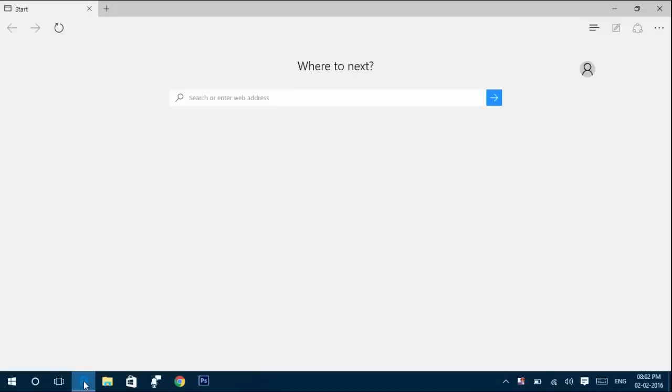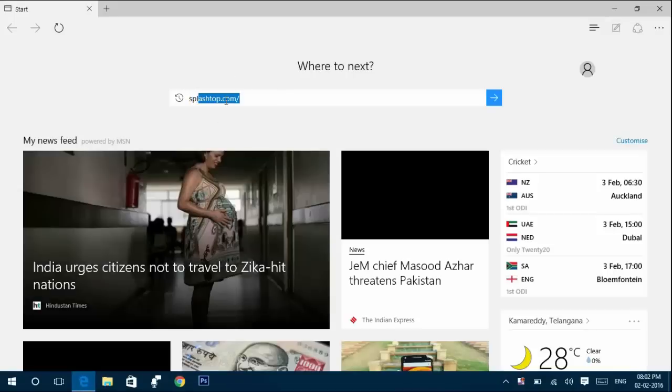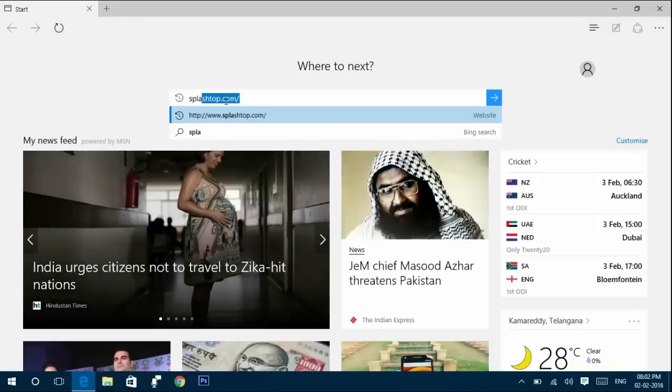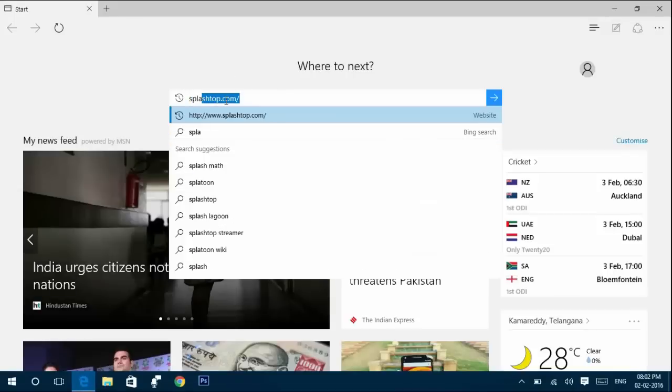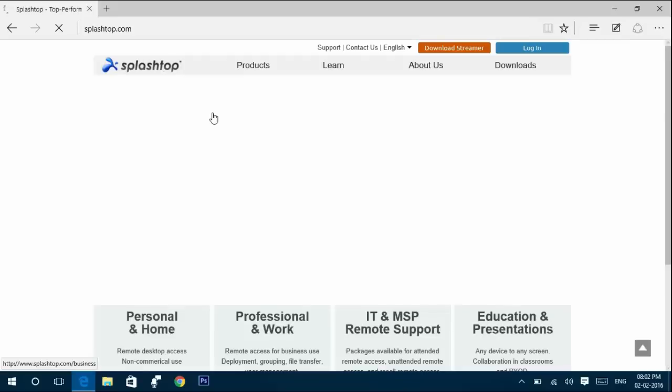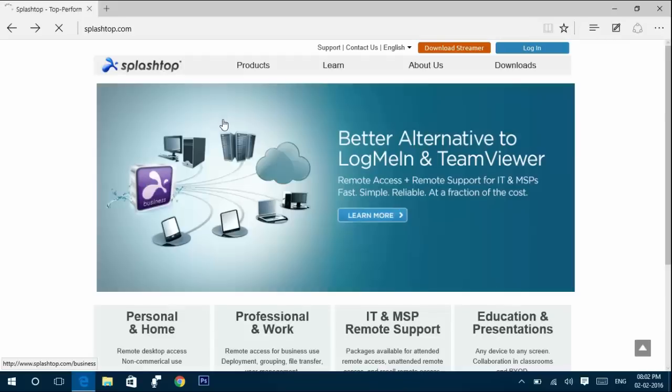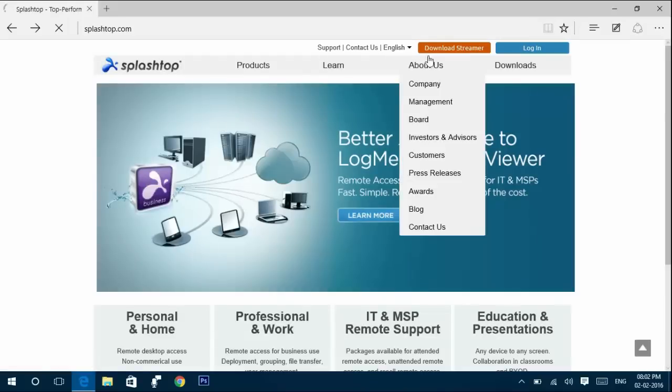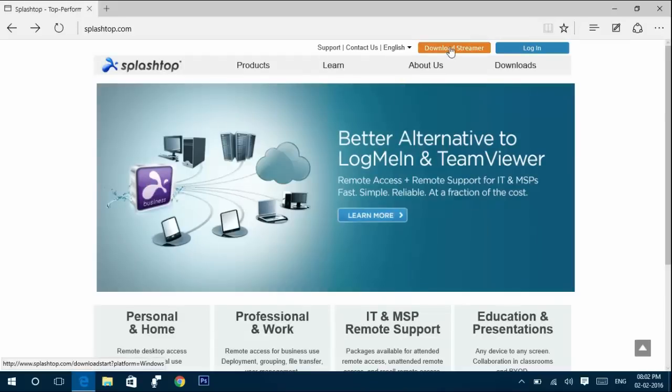Go to splashtop.com. You can see the right side orange button. Click on that and start downloading Splashtop to your computer.